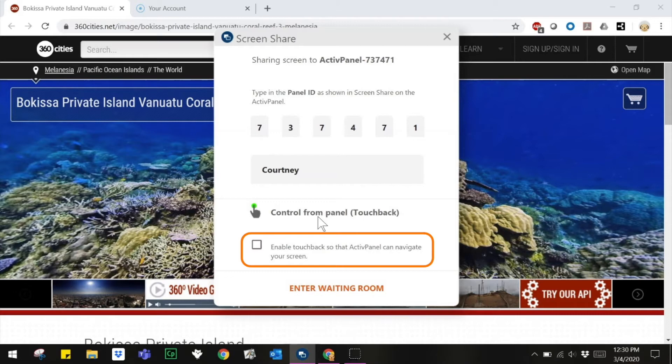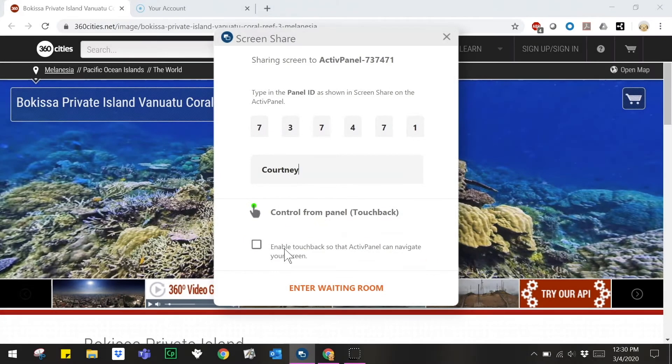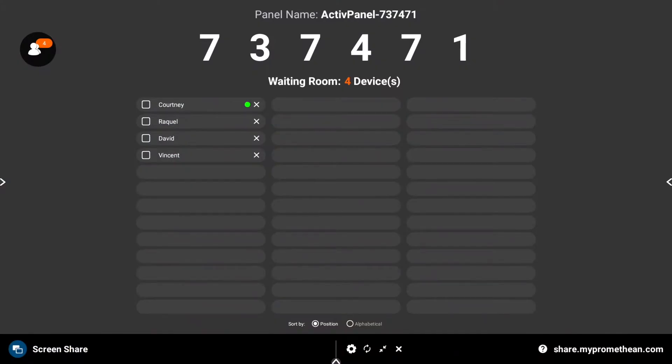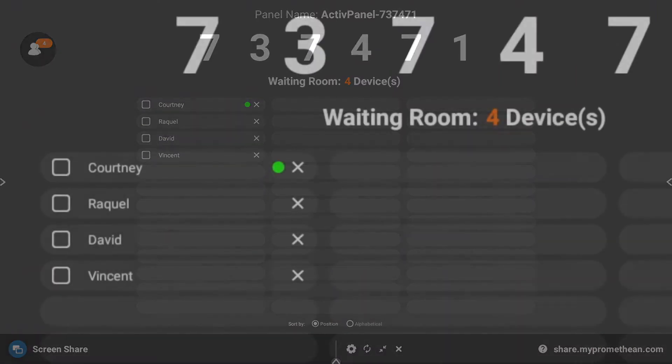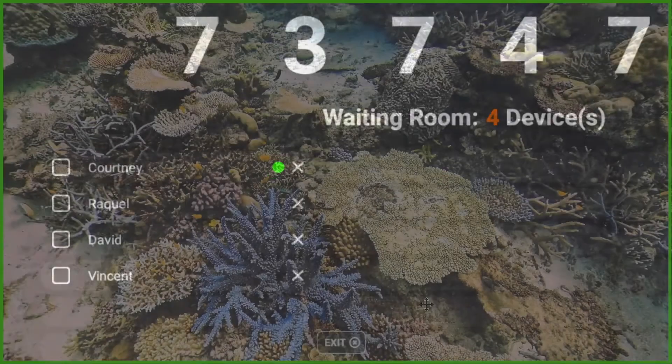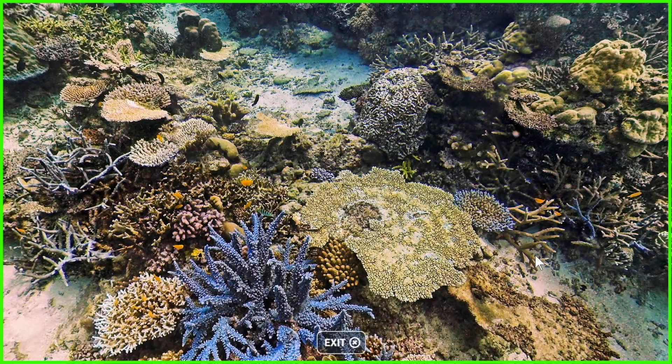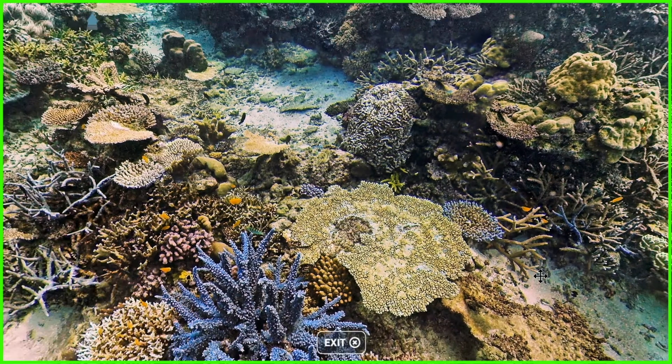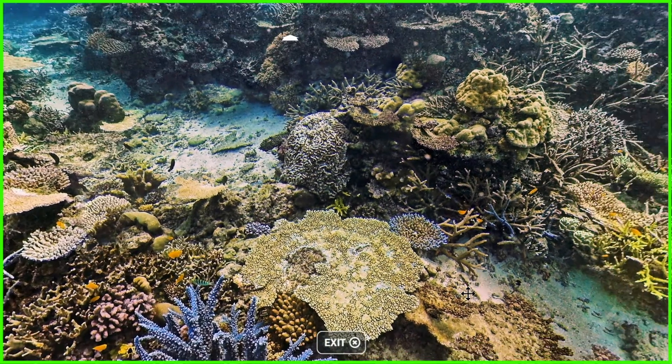Touchback is denoted by a green dot. In this example, we see that Courtney has enabled touchback, but others have not. When a student mirrors their device with touchback enabled, their device's screen will be framed in bright green.